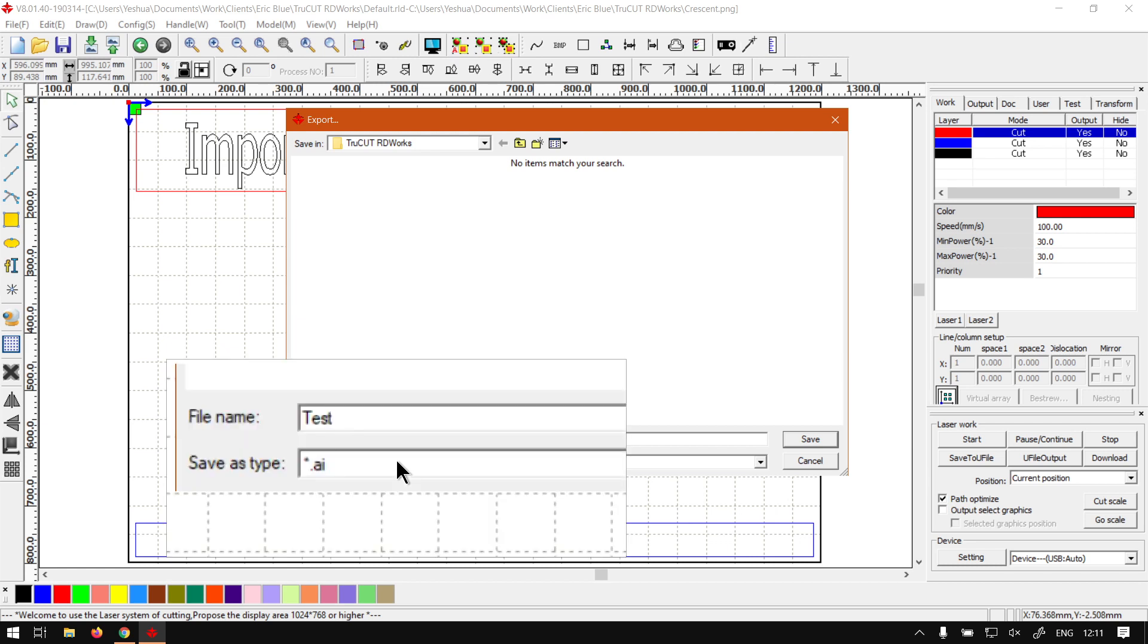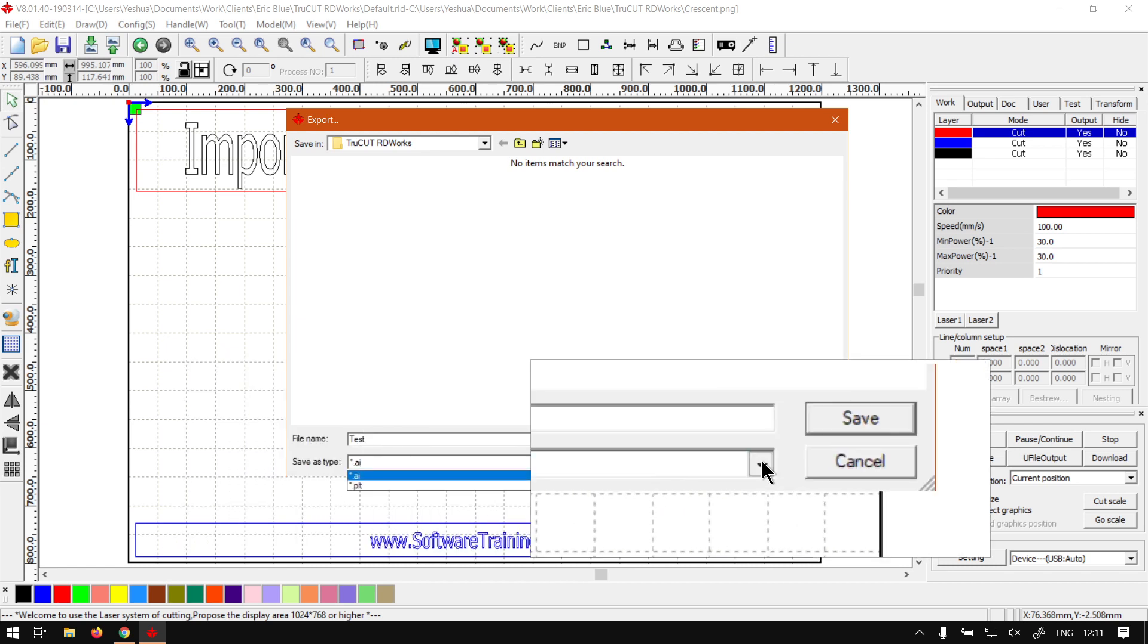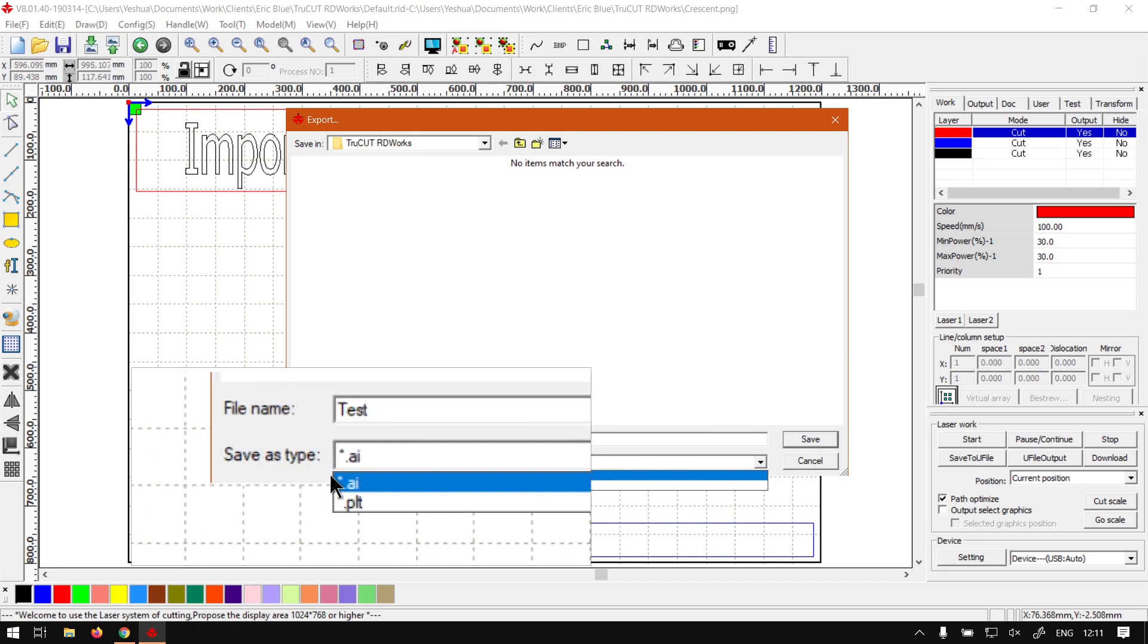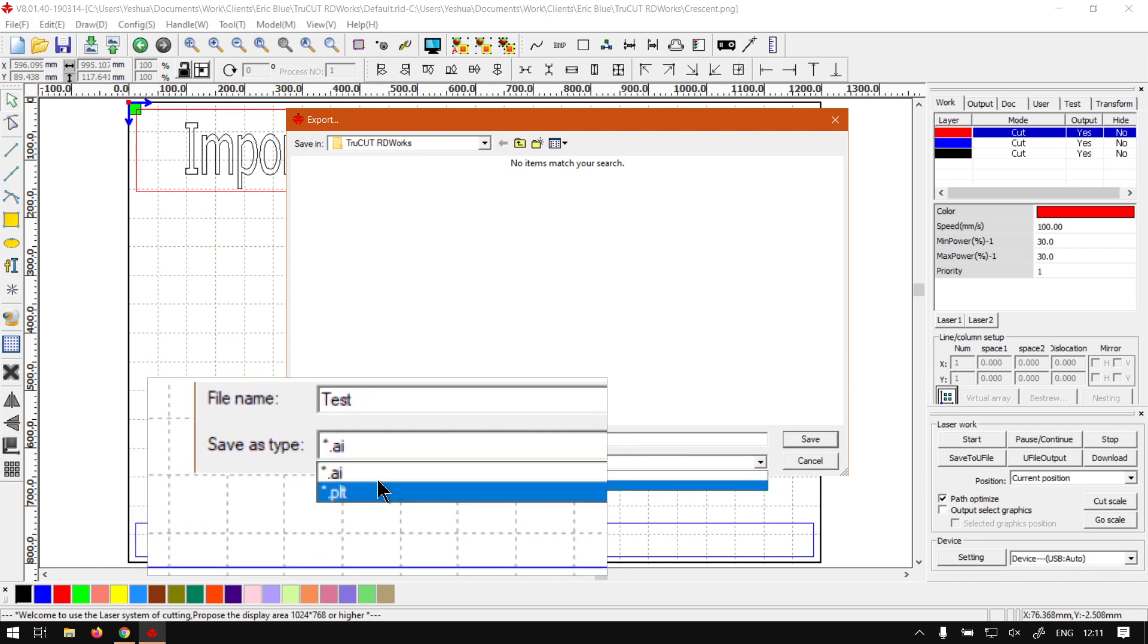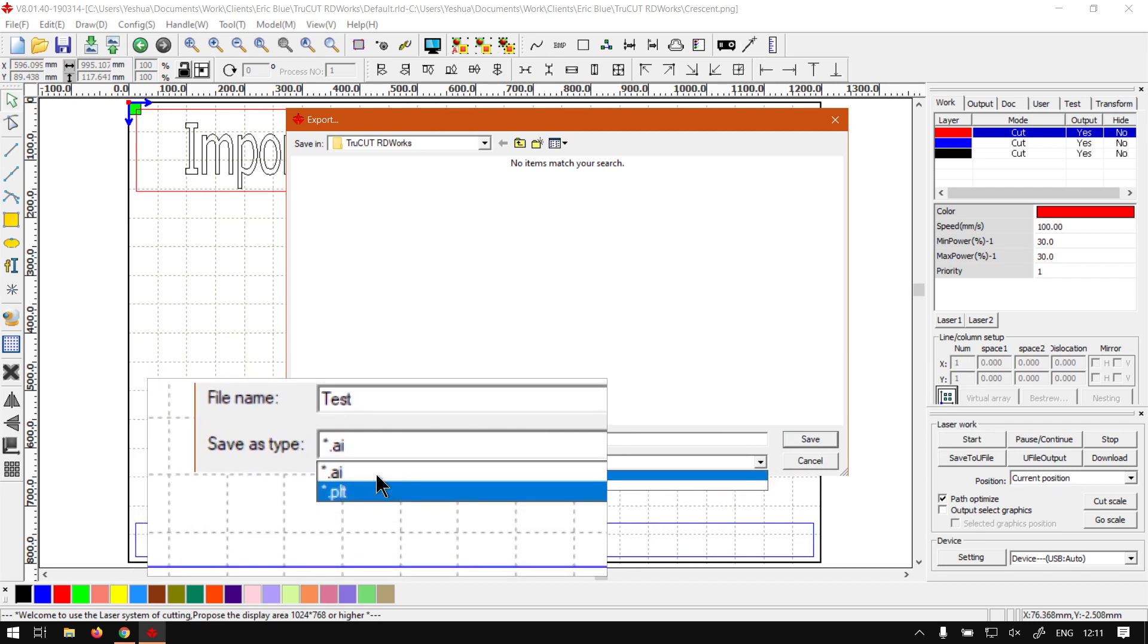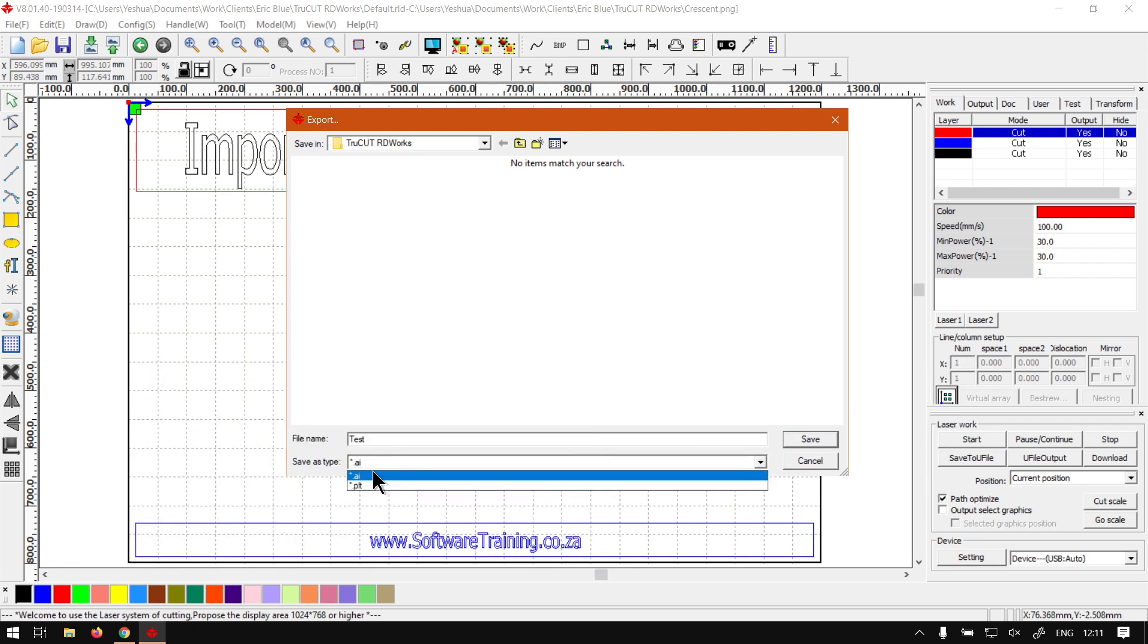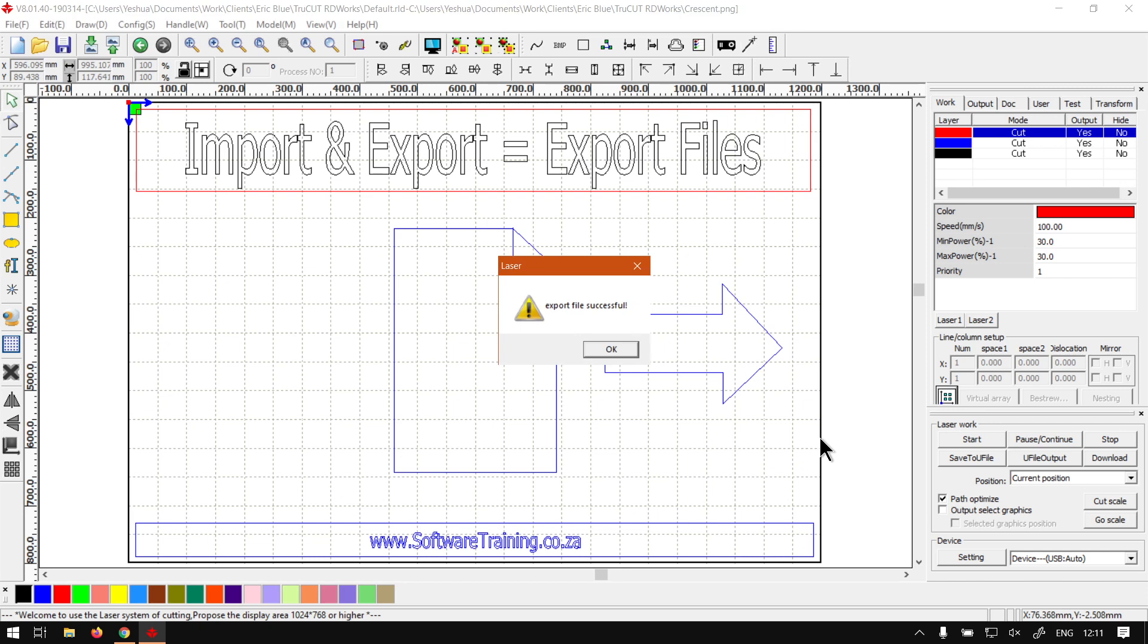And then underneath that, we've got save as type. So if you click on that little arrow, we've got two different formats, .ai and .plt. So you can choose which type of format you want to export it as. And then when you're finally ready, you can simply just click save.